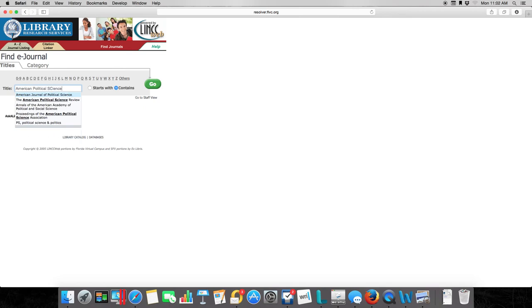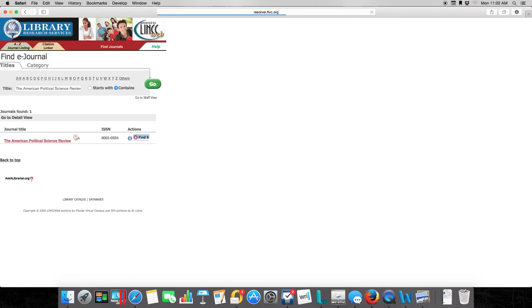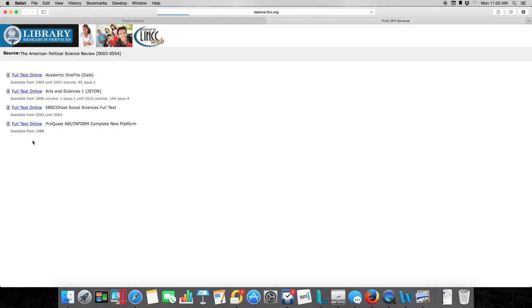Even here it's popping up, it recognizes us. Let's take a click. And here it is, the American Political Science Review. Now for every journal, there's actually usually going to be a number of what we call databases that have access to that journal.